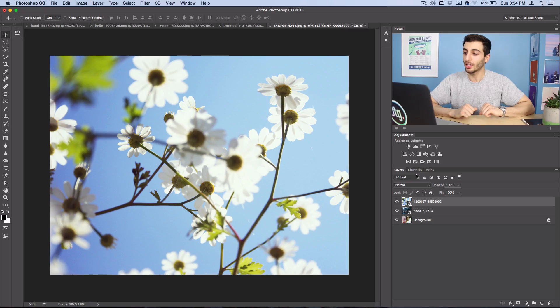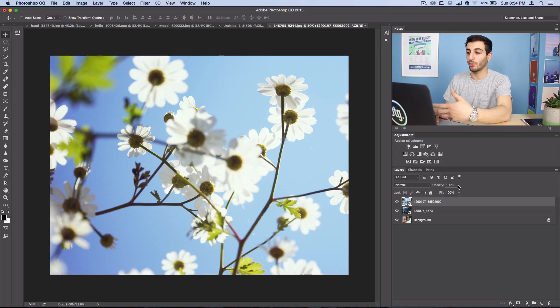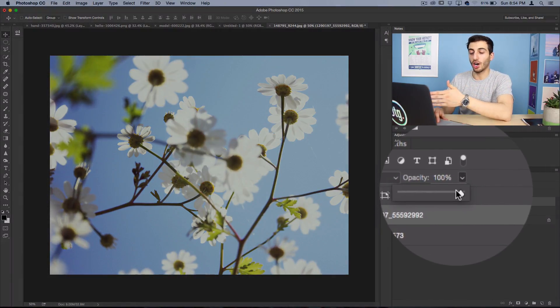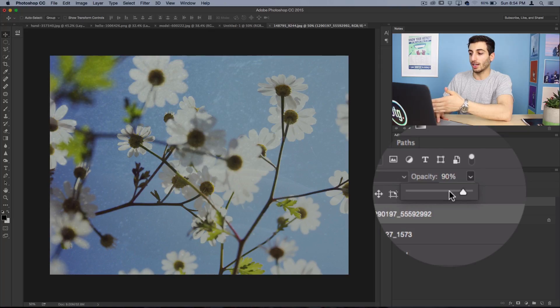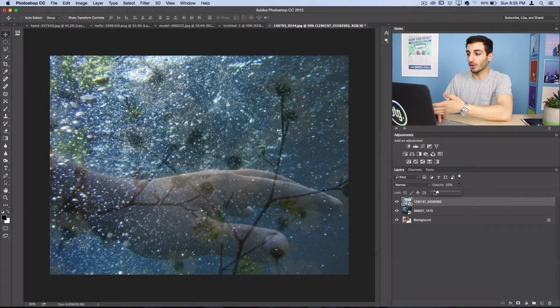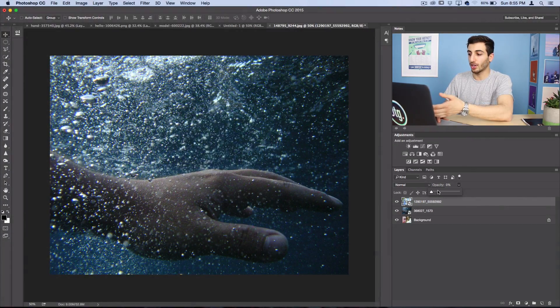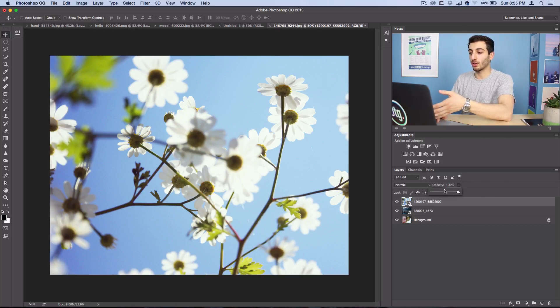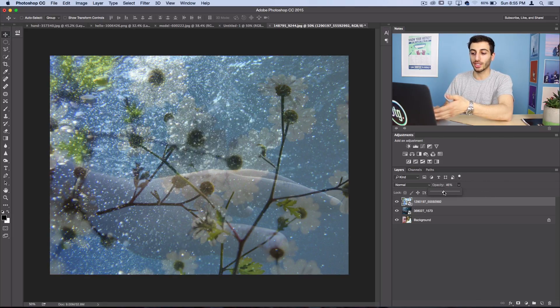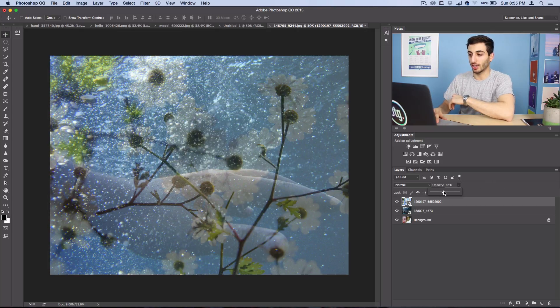That's blending modes, and on top of that you can have opacities — so you could have it a hundred percent visible, 90, 70, 50, all the way to 0% visible. So if I have this at normal 50%, what we're gonna see is half of this image and half of the image underneath. That's really important to understand — the concept of layers and the fact that you can blend them together in different ways.